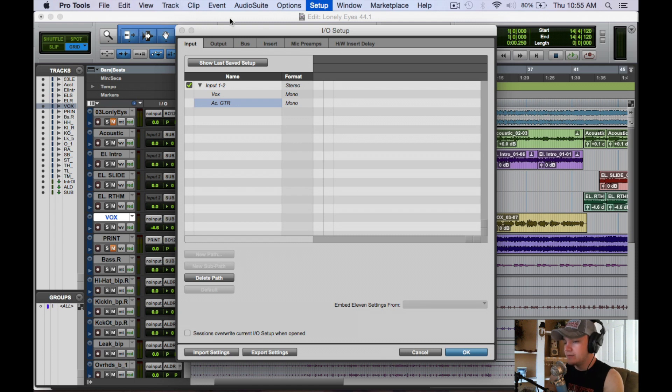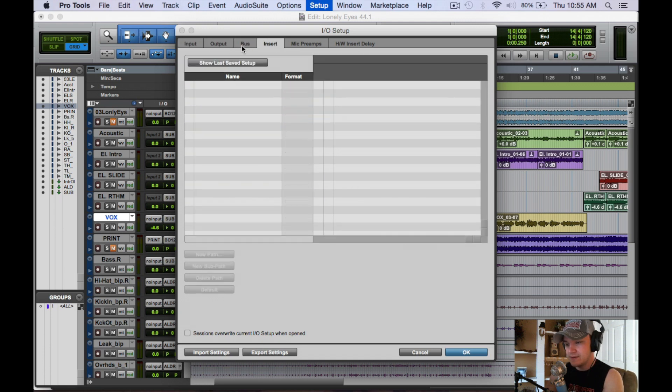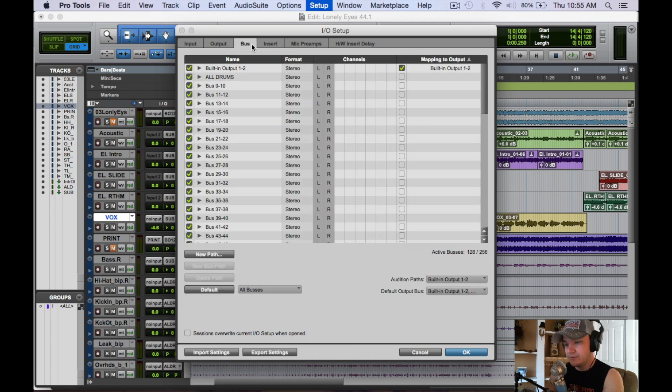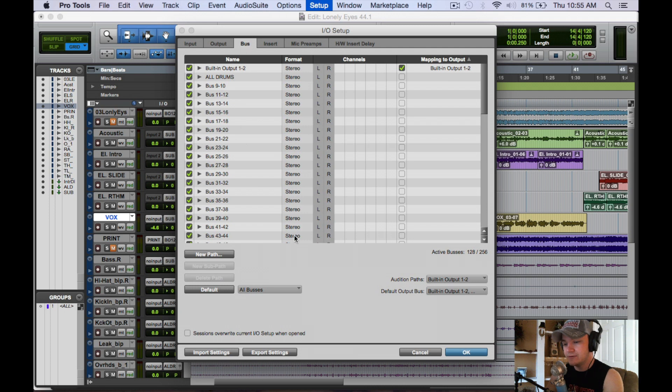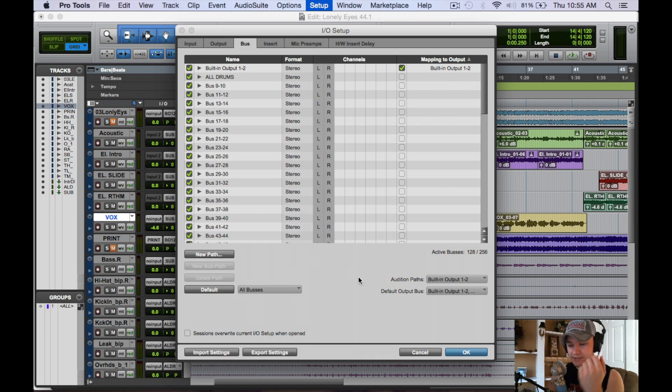You're going to want to click option export settings to do all of these. With everything you named, it's all going to be default then. To import it, just go over here to import settings and it'll come right into your session.